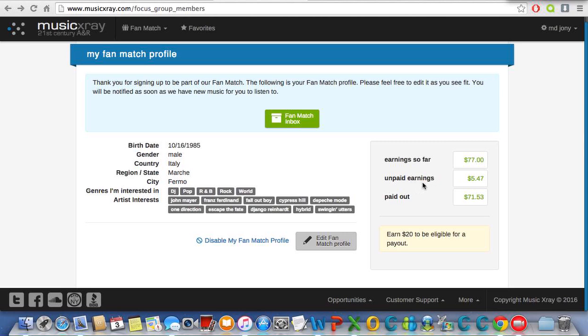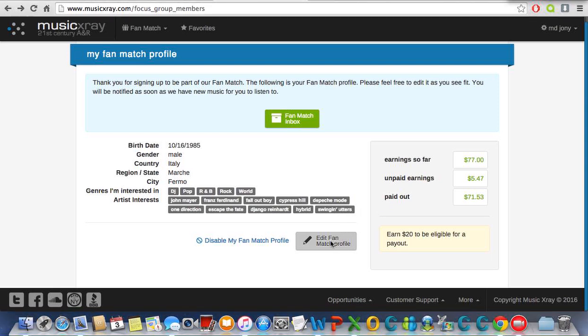My account balance is still $5.47 and I paid out $71.53. Let's set up our profile. First you need to edit your fan profile.